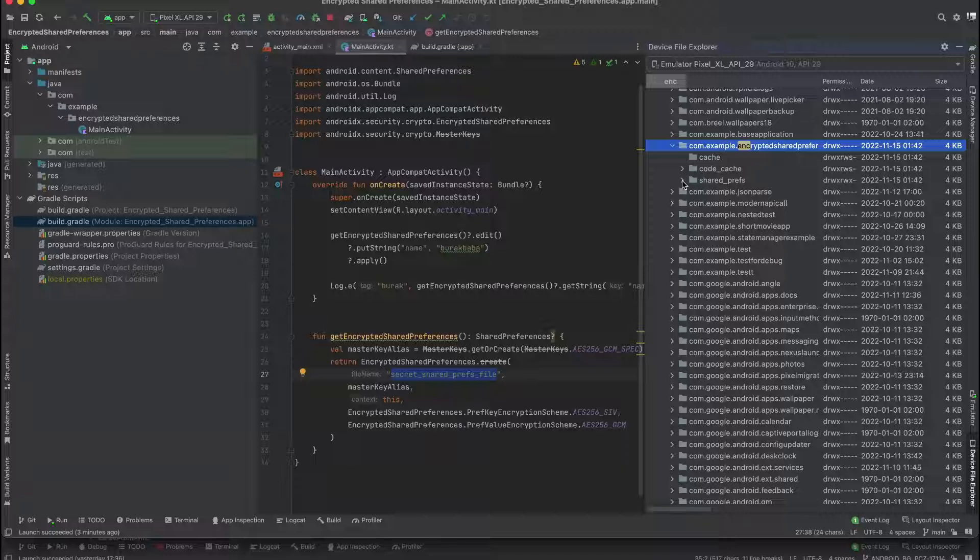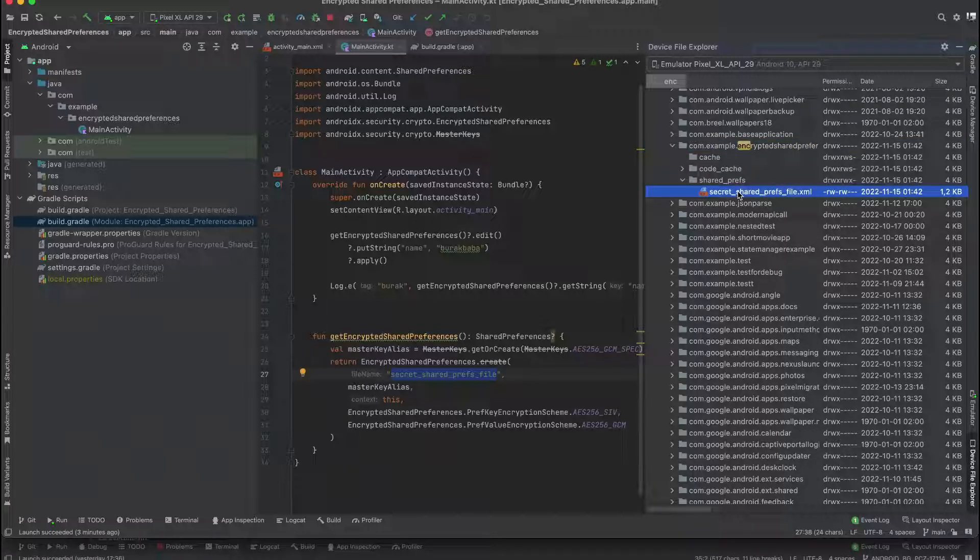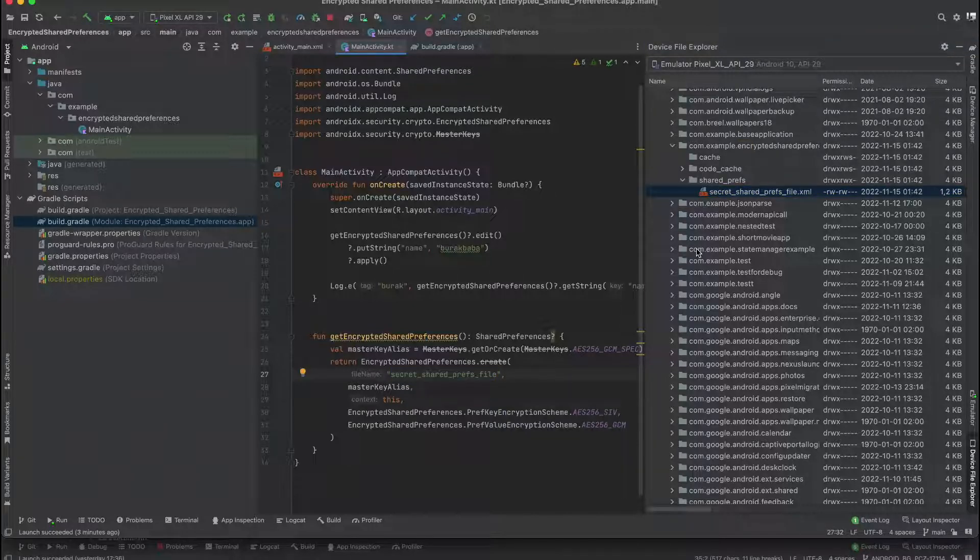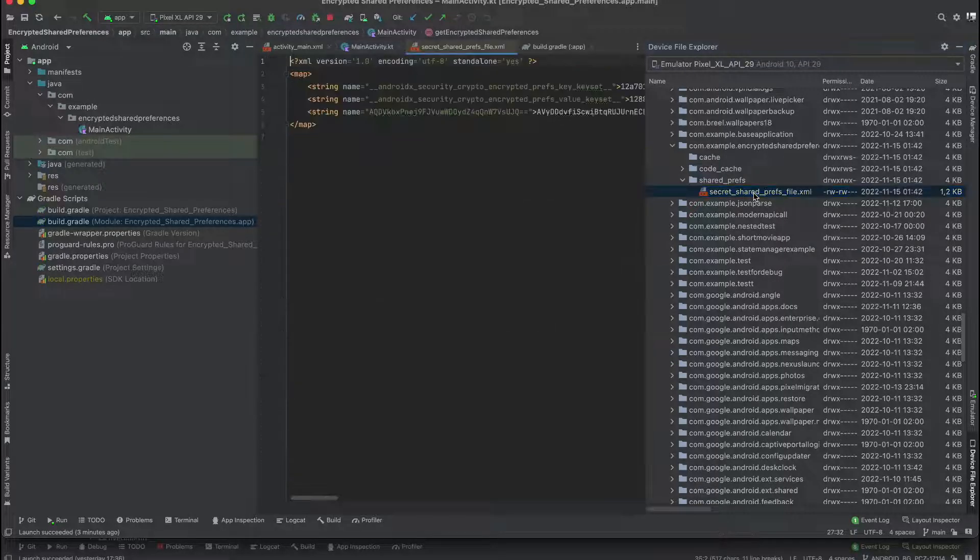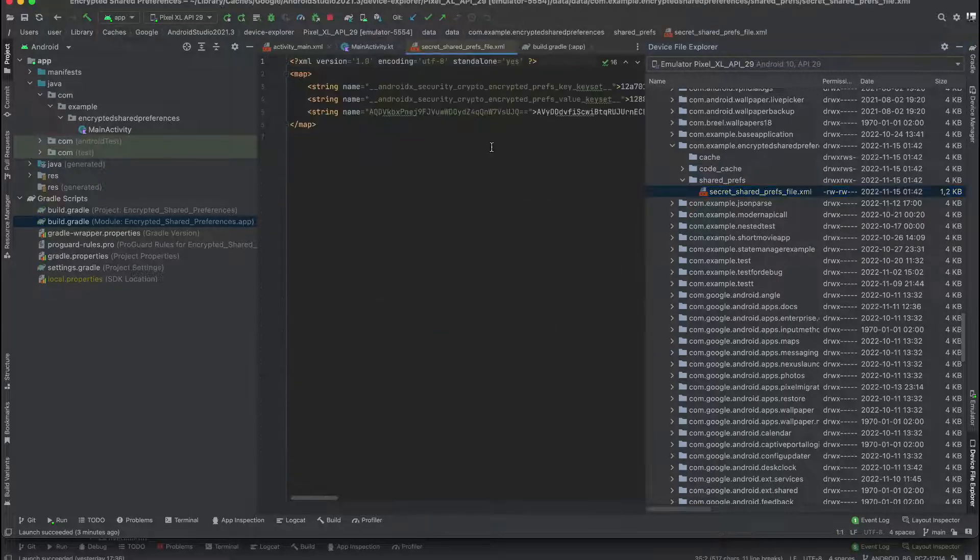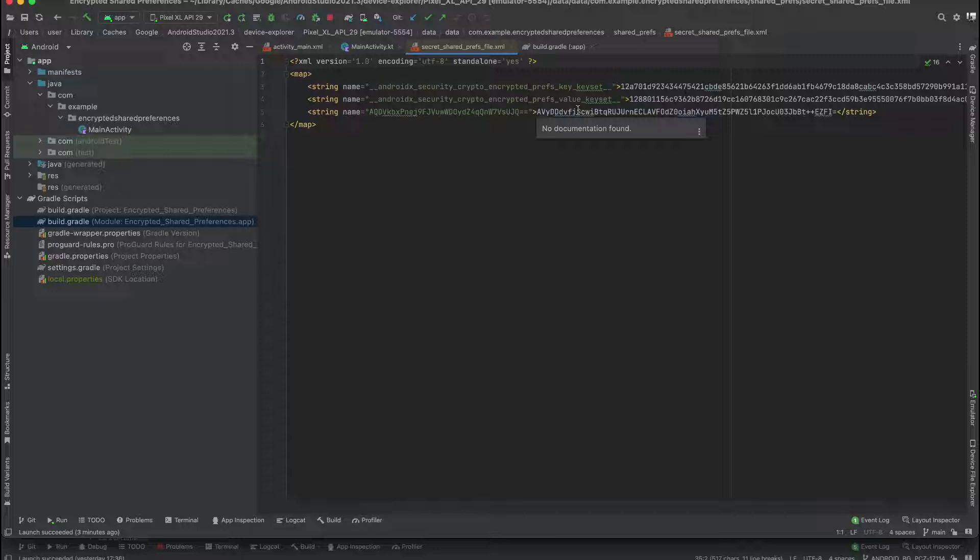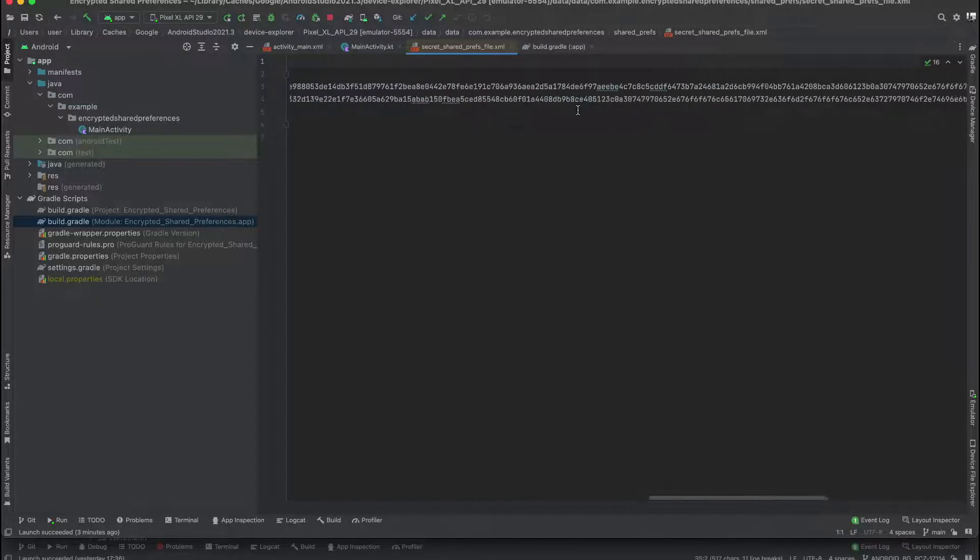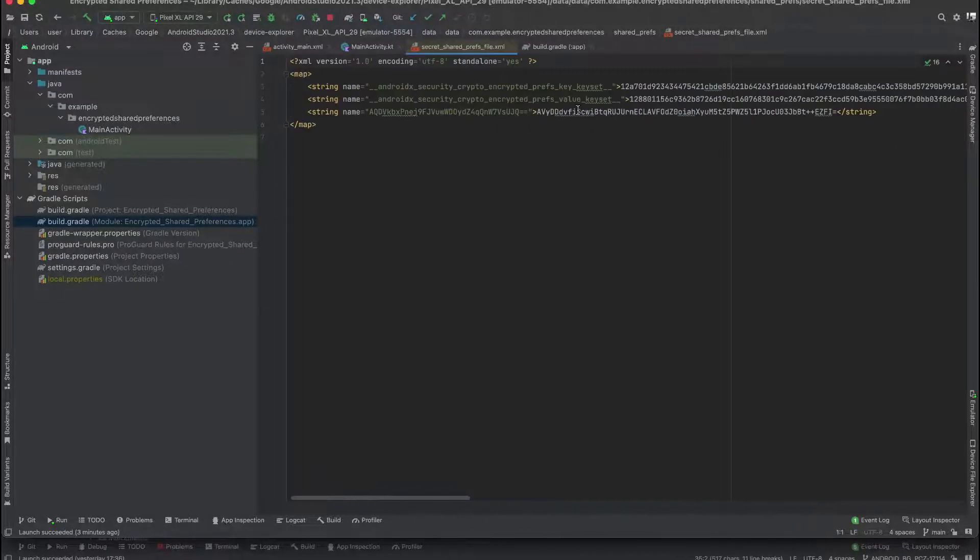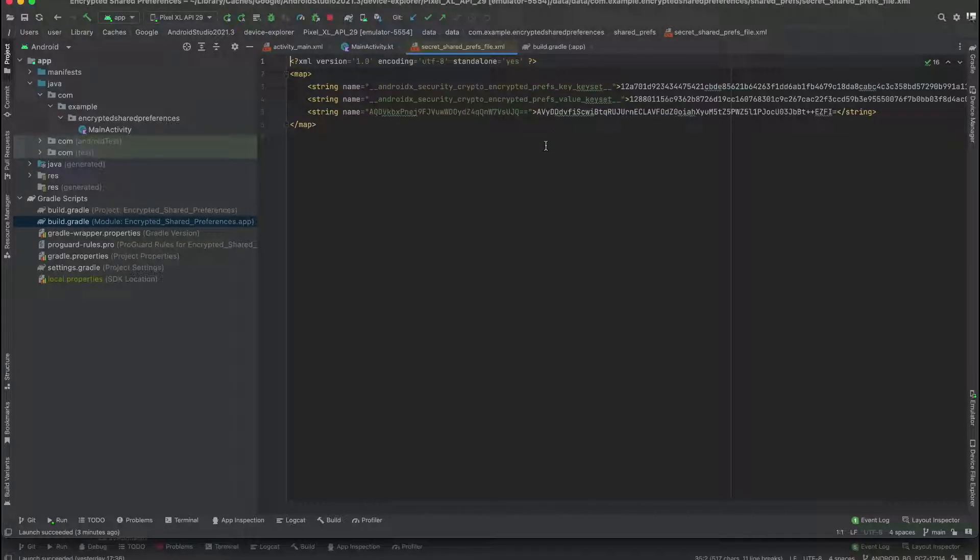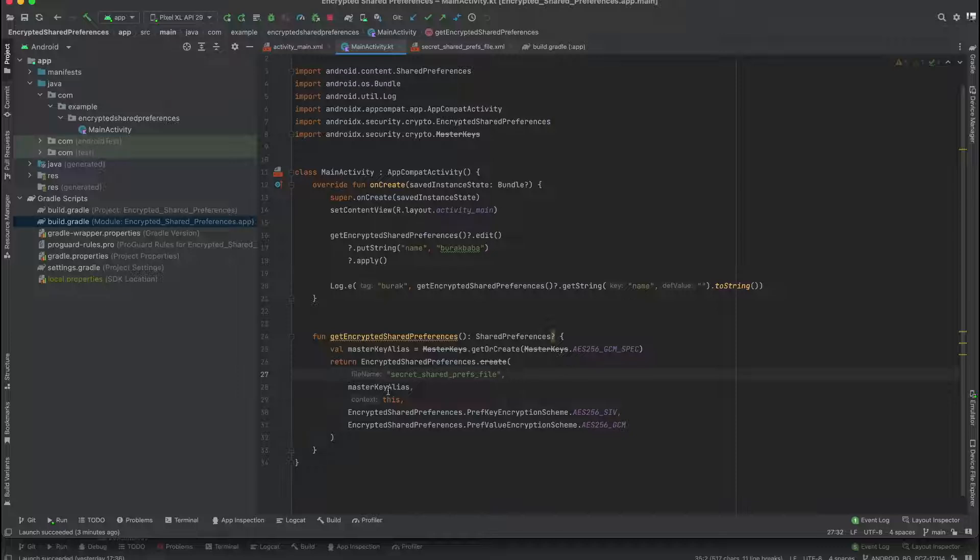If you look to shared preferences, as you can see our file name is here. If you change this file name, probably this file name will also change. Let's open it. As you can see, you can see a lot of numbers and text in here because we used and created encrypted shared preferences. If you don't use encryption, you will see your data naked, not secure.